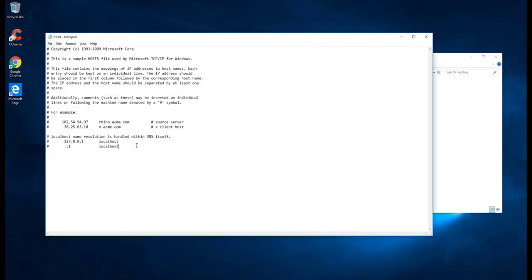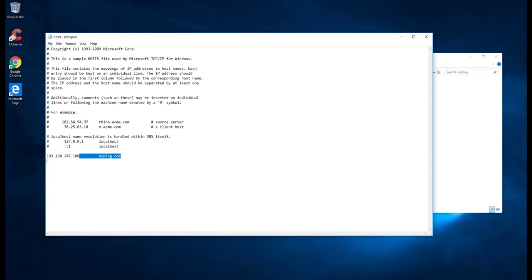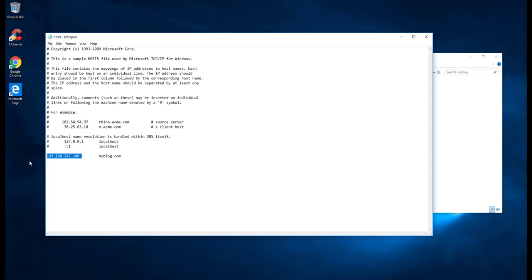Let us configure our IP address which we have: 192.168.247.100, and that should point to myblog.com. Whenever we access this IP, it will go to this, or whenever we type myblog.com in our browser, it should point here, which is our IP address of our server. That's good enough. Just save this.